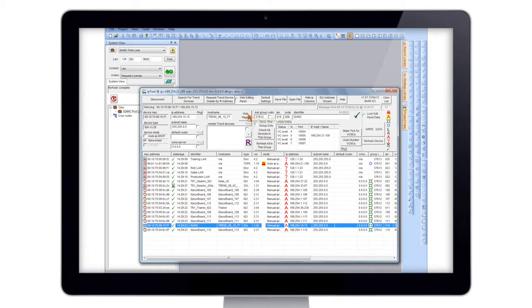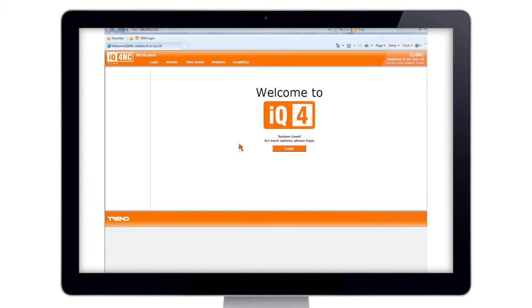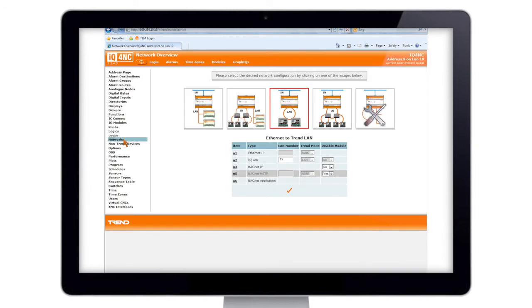If we hit the web page button that will take us to the IQ4 web page. As you can see this is greatly improved — a very clean interface. Now if we select Modules and then go down to Networks, here we have the network configuration screen. It's a very nice way of doing it, graphically representing exactly what you're going to be doing with your device.